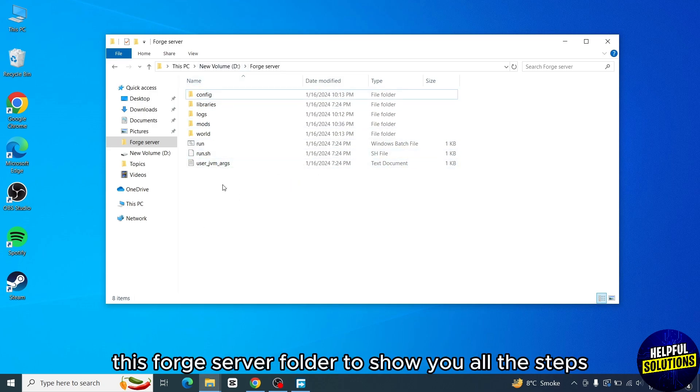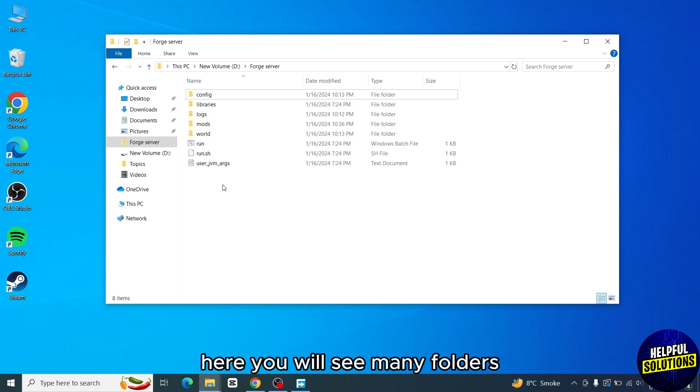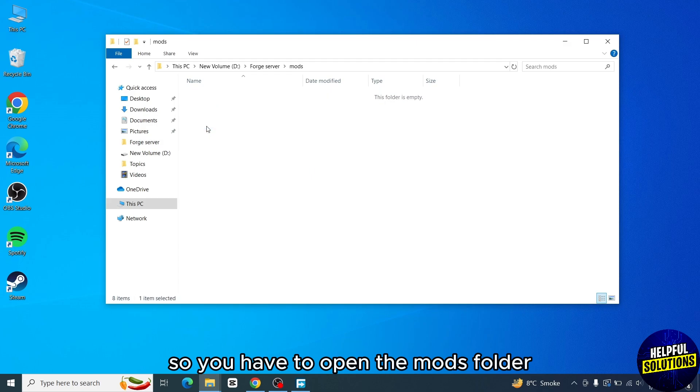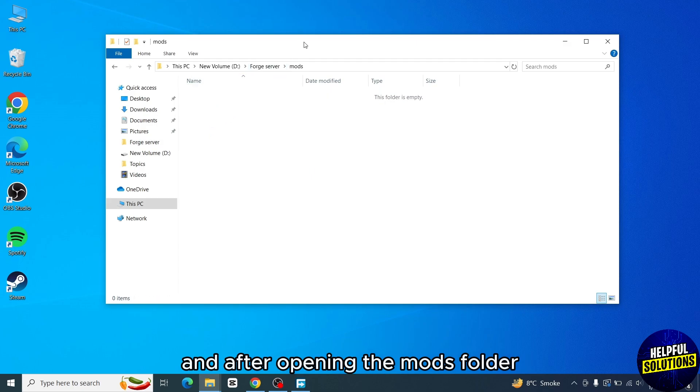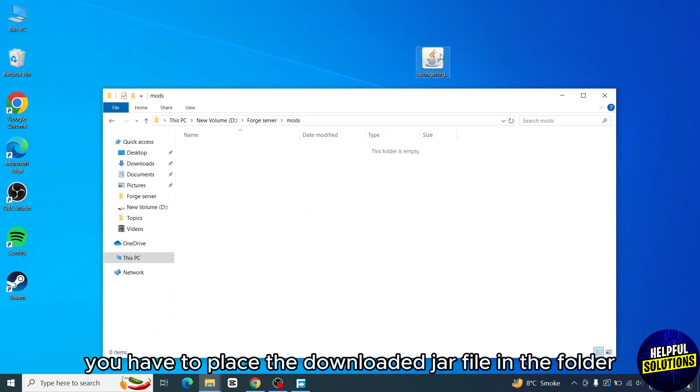When you open the Forge server directory, here you will see many folders. You have to open the mods folder, and after opening the mods folder, you have to place the downloaded JAR file in the folder.